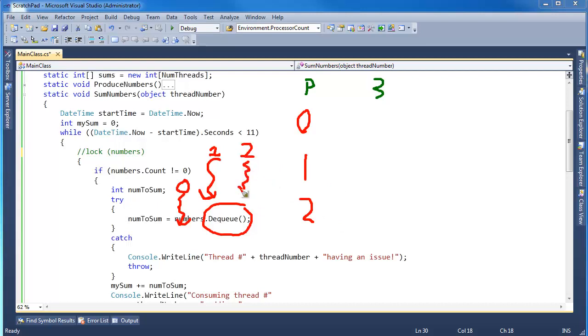So here comes thread two. And it says, hey, is count not zero? Well, no, it's not zero. There's a three there. Thread zero is trying to grab that three. Also, thread one's trying to grab that three. You guys are racing. There's a key term for you. You have a race condition. You are all racing to grab that three.